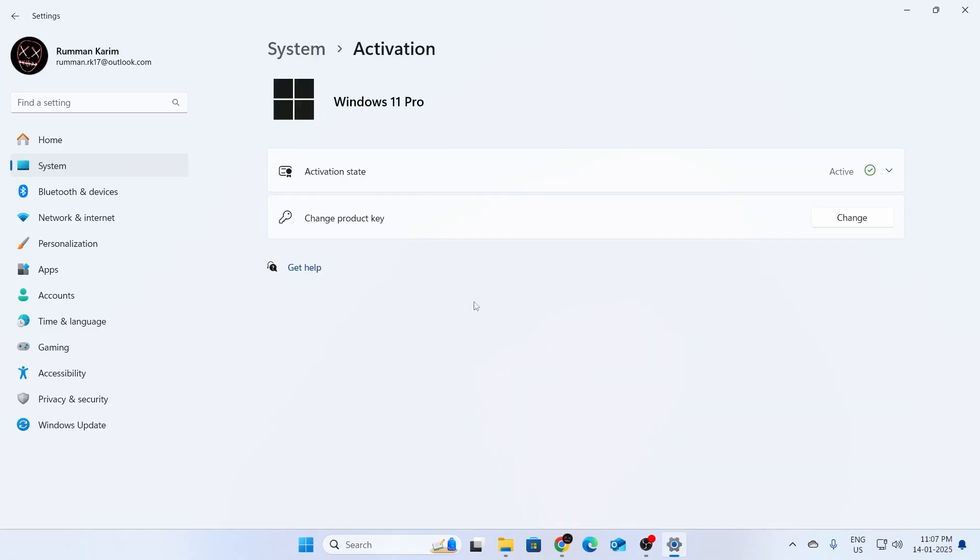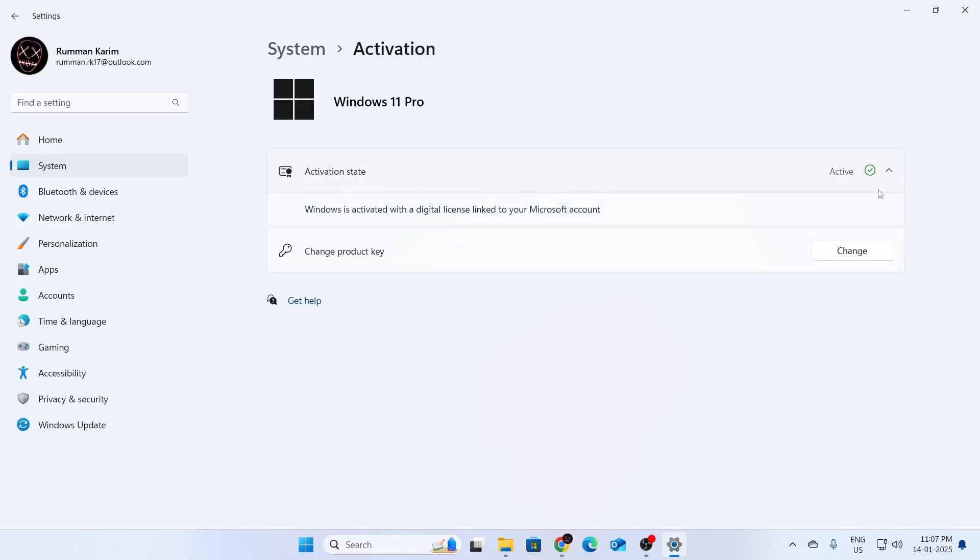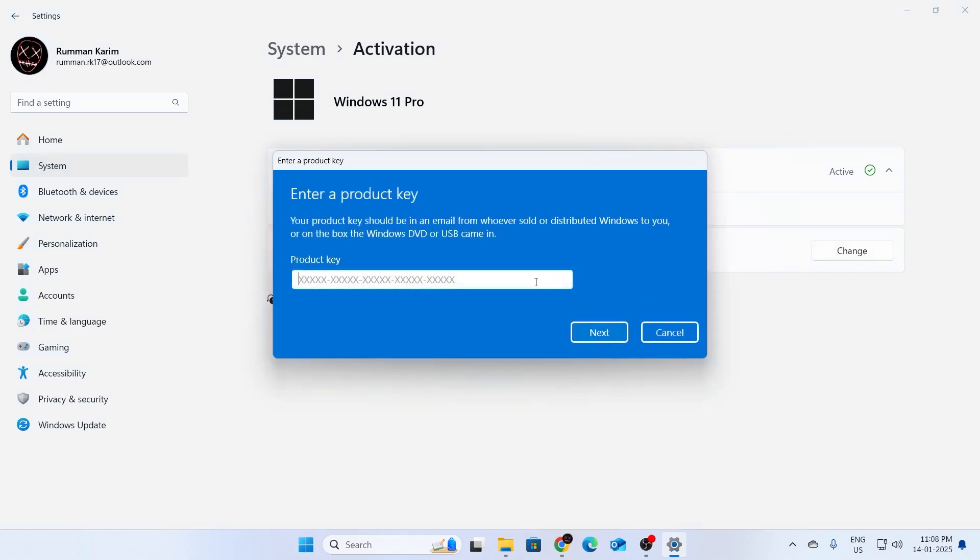After that, as you can see, my activation status is set to active. Mine is already activated. But if yours is not activated, you can click here on change product key. Click on change, and then put your product key here.